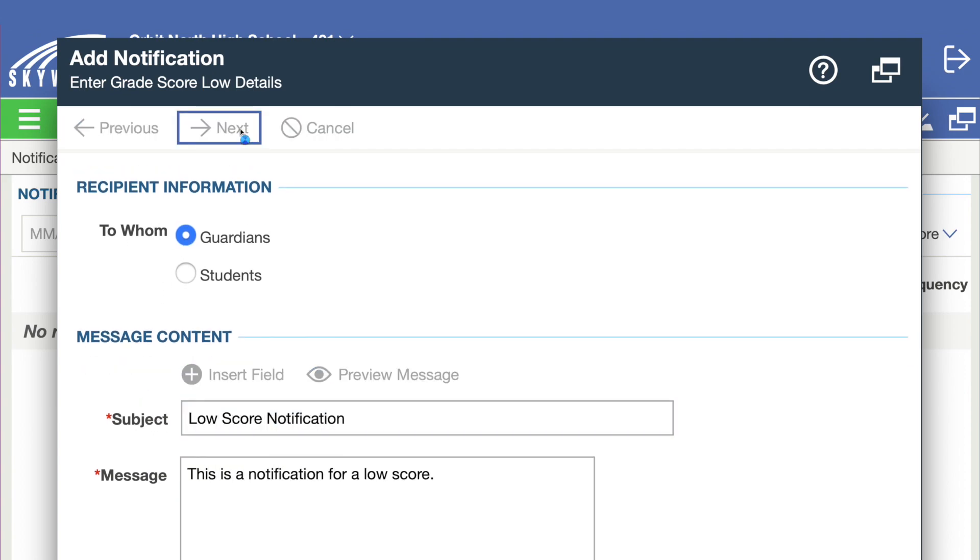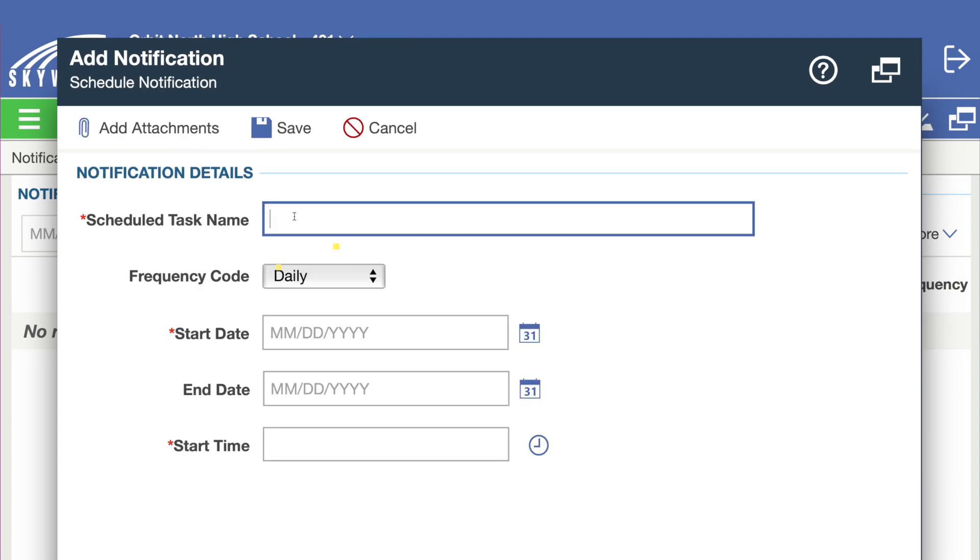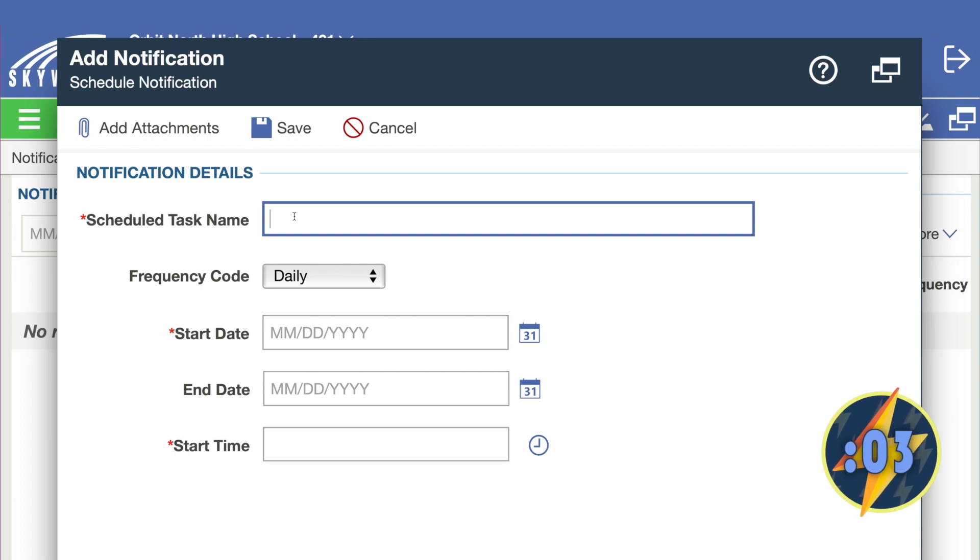Complete the form with the notification title, frequency, and select the date it will become effective. If necessary, add any attachments.